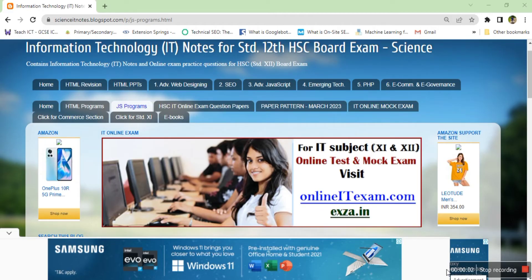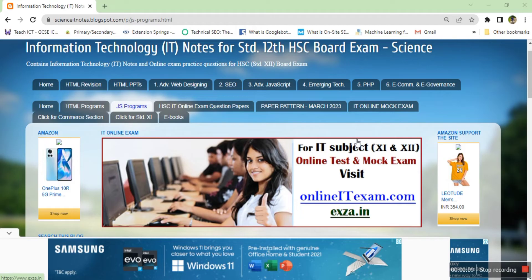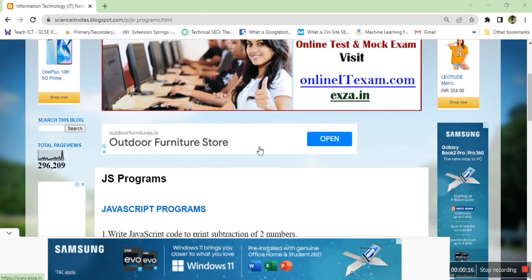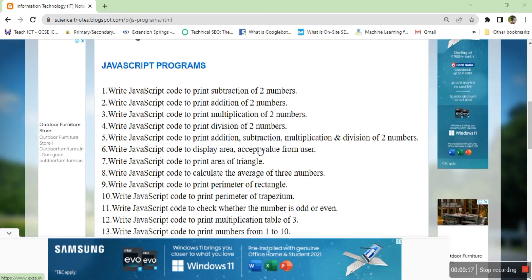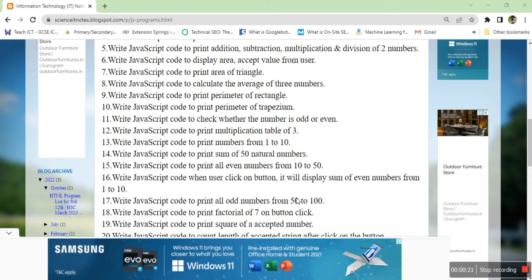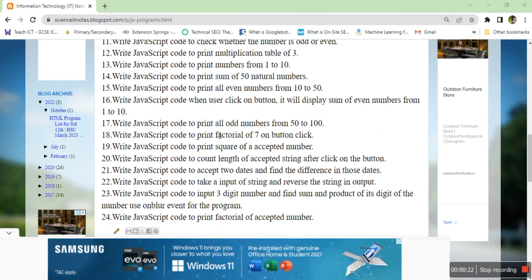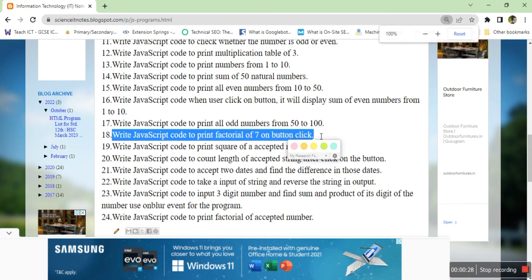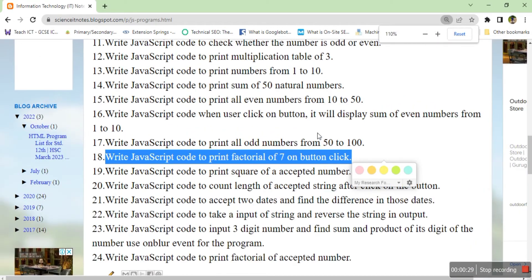Hi, good afternoon everyone. Welcome to my YouTube channel IT Online Class. We are on the video series for JavaScript programs. Today we are going to see one program: how to calculate a factorial of a number. The question is to find the factorial of a number on button click. The number given is 7, so we'll write a program that can calculate factorial of any number.